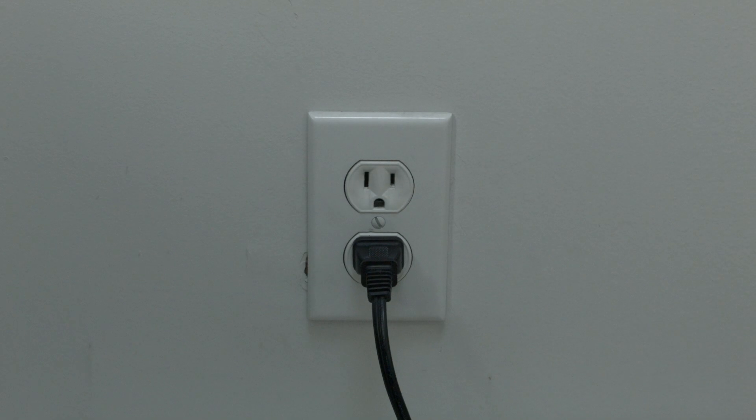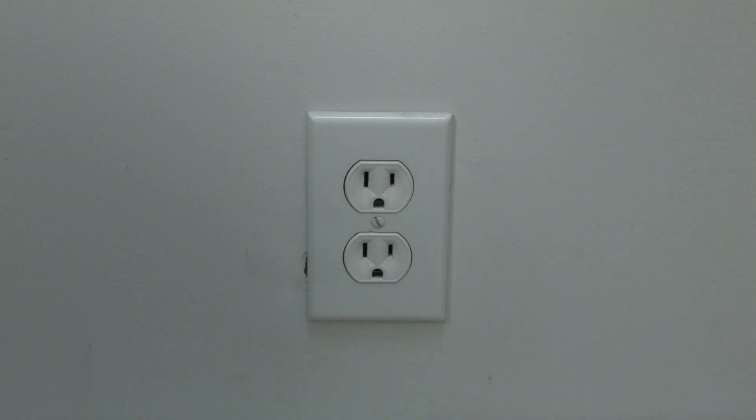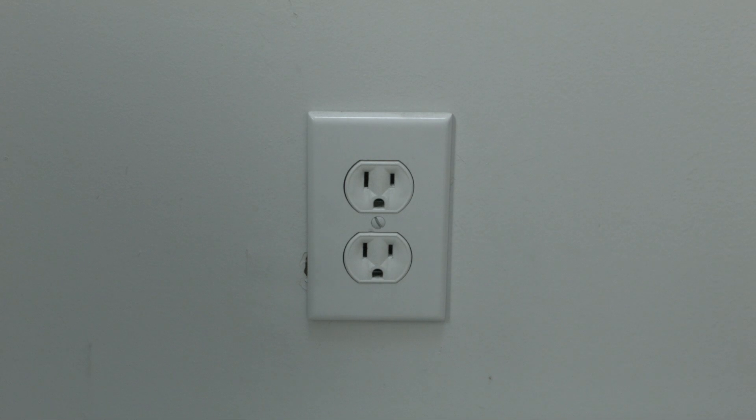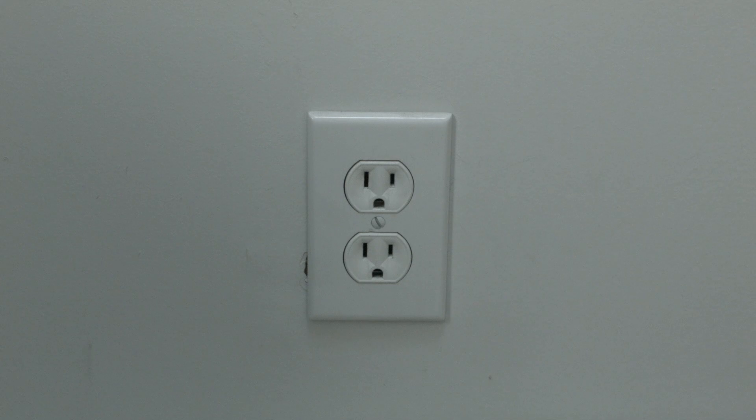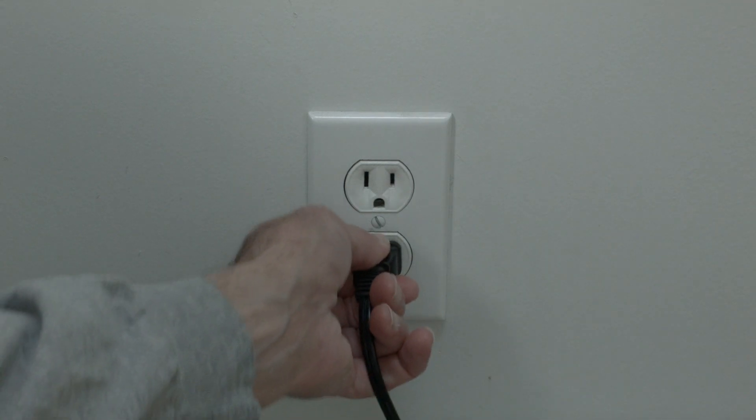The soft reset is really easy to do. All you need to do is unplug the TV from the wall. Don't turn it off by the remote—unplug it from the wall. Wait about 60 seconds.